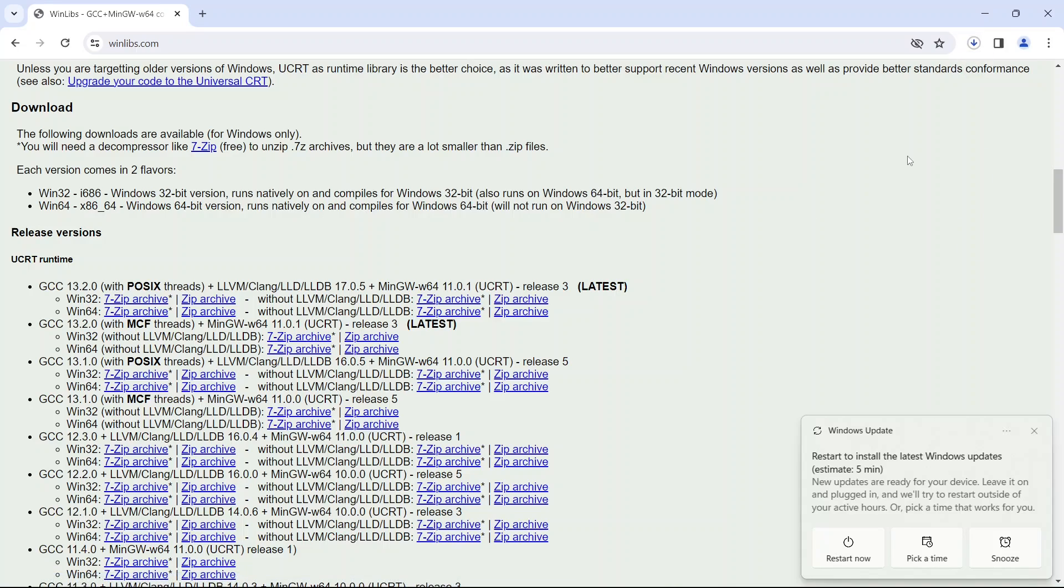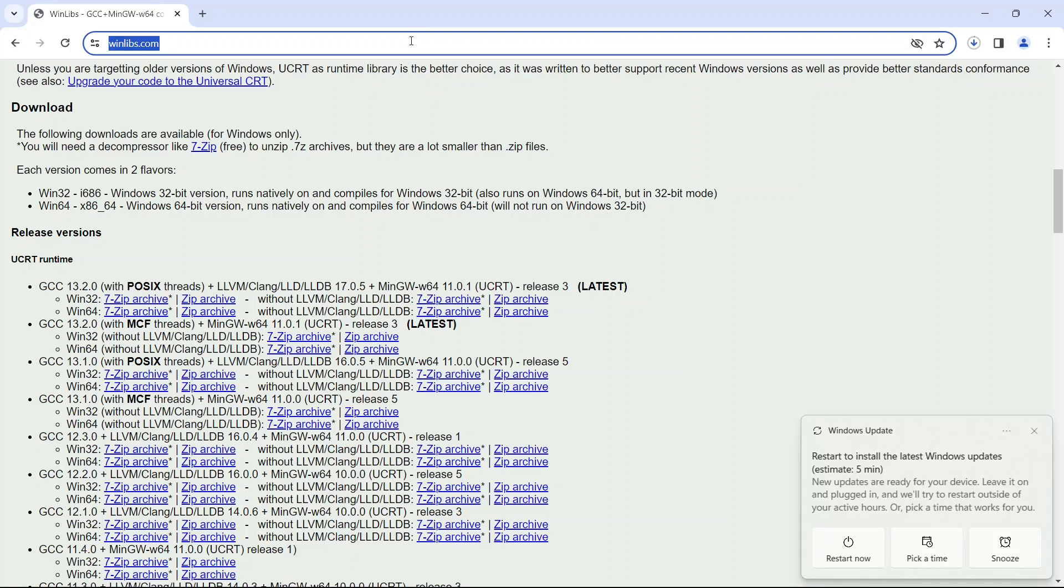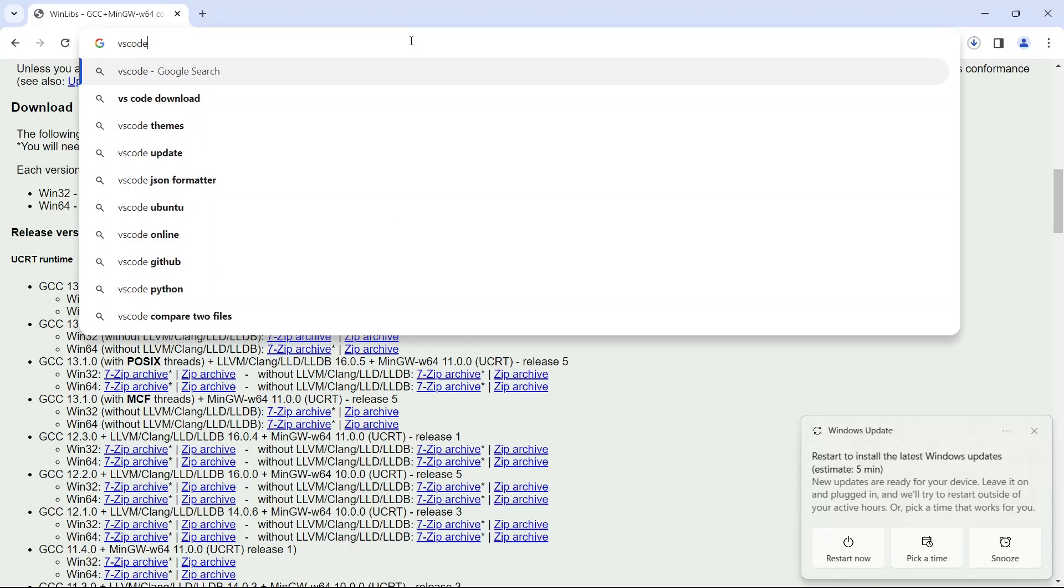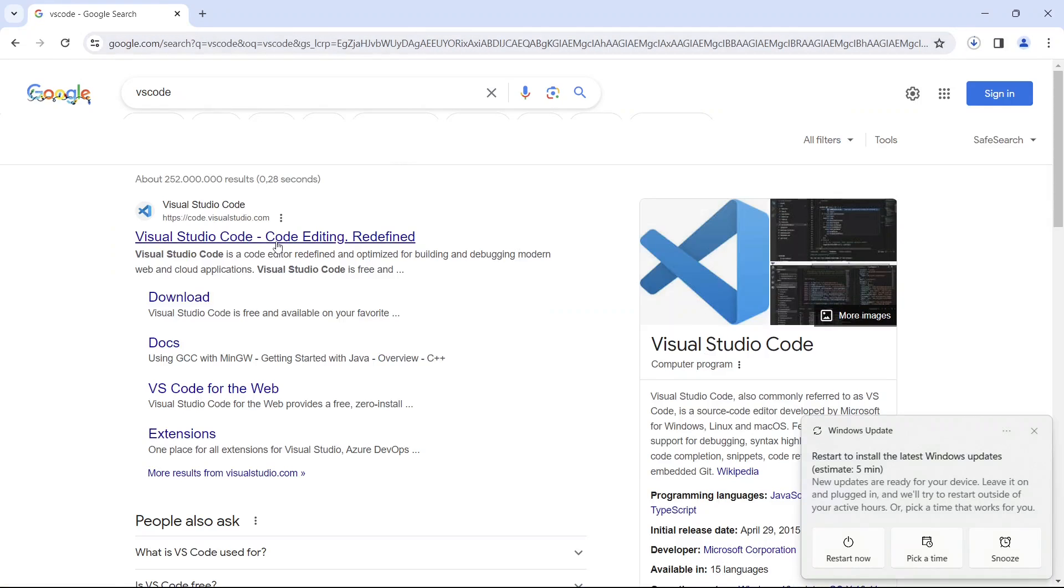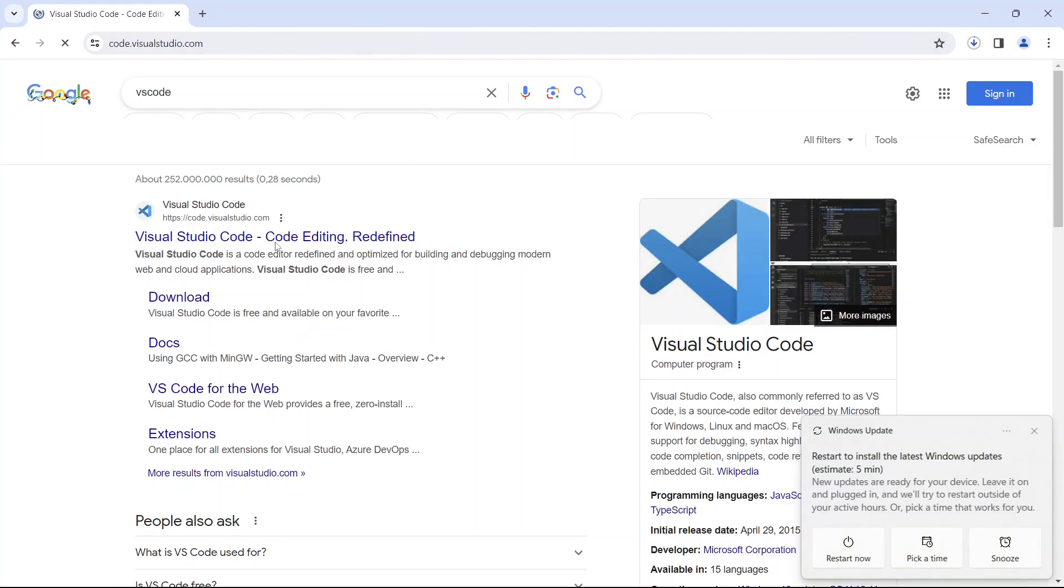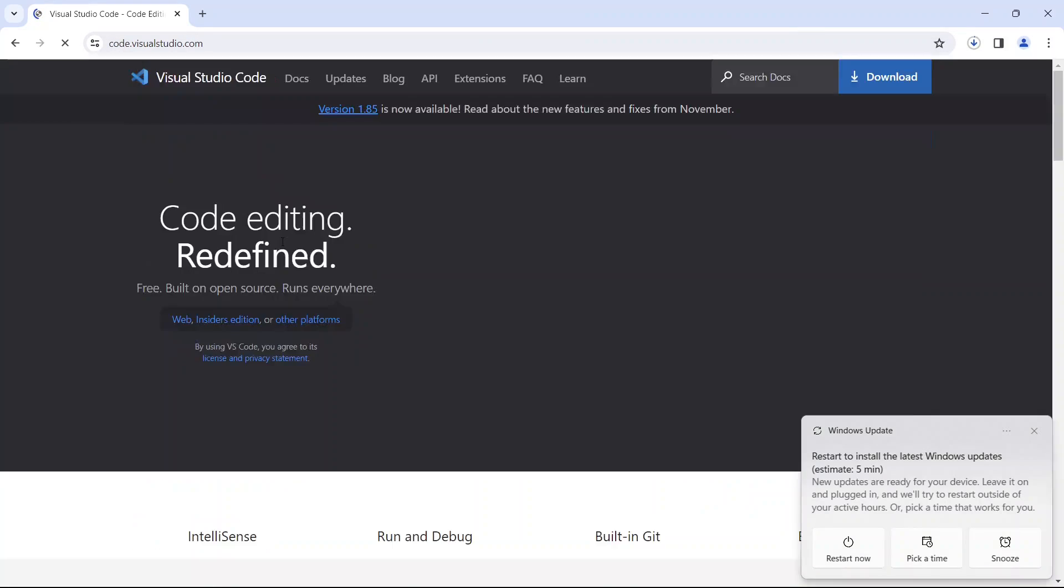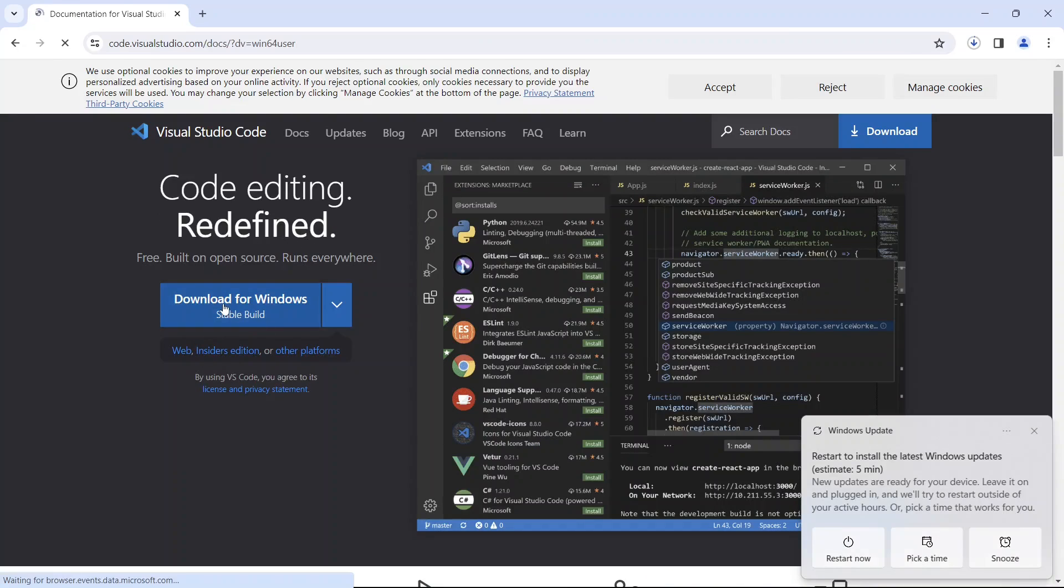All right, next we'll also need VS Code, so go ahead and search for VS Code. Click on the first link and then download for Windows. It will take some time, so I will come back when both of these files are downloaded.